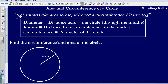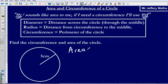Here we've been asked to find the circumference and area of a circle. We're given a circle with a line through the middle that is 5 cm. Now this line does not go the entire way through the middle, so it is not the diameter — it is our radius. To find the area, we use pi r squared.